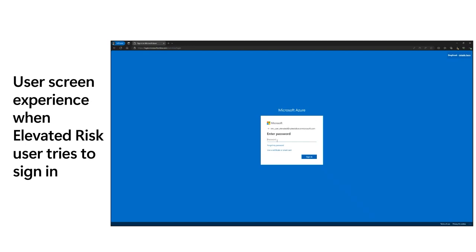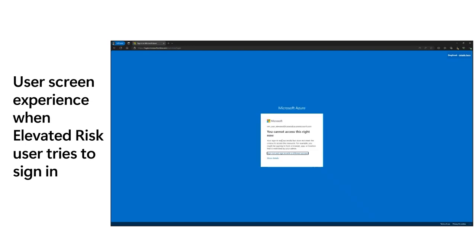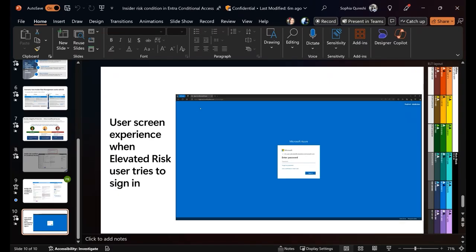Here you can see the end-user experience for a high-risk elevated user trying to gain access. The user attempts to log in, but the Conditional Access policy prohibits them from gaining any further access beyond that point. The moment they enter username and password, they are blocked — because the targeted resources are all cloud apps, and it makes sense that these users should not proceed further. An important note: you must have Adaptive Protection configured in Insider Risk Management before the Conditional Access condition can work properly, because it needs to receive your custom-configured risk levels and risky users from Adaptive Protection.